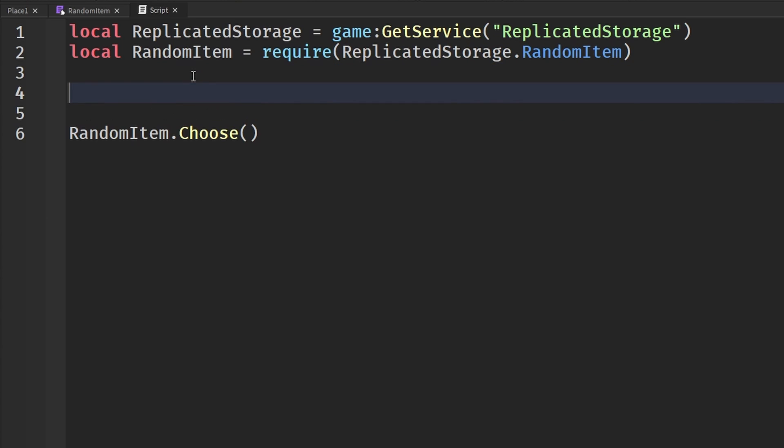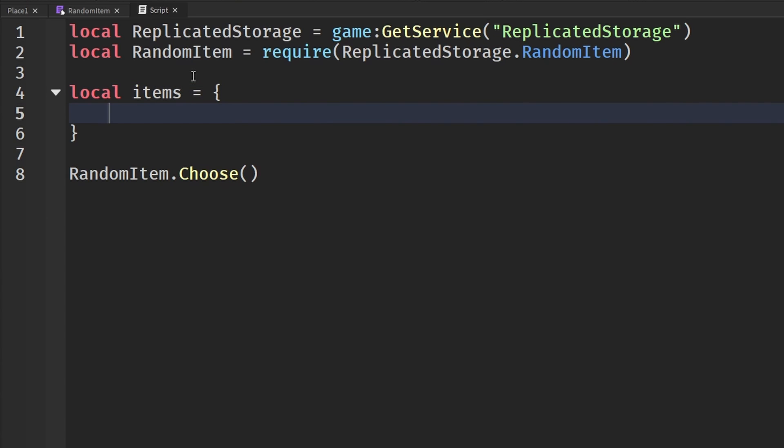And how we actually set this in, like I said earlier, it takes in a table. So when we say random item.choose, it takes an item table. You can send in a table like this, but it is just so unorganized that I prefer you guys just say local items equals a new table. This is where you put all of your items that you want to randomize and the chances of that.